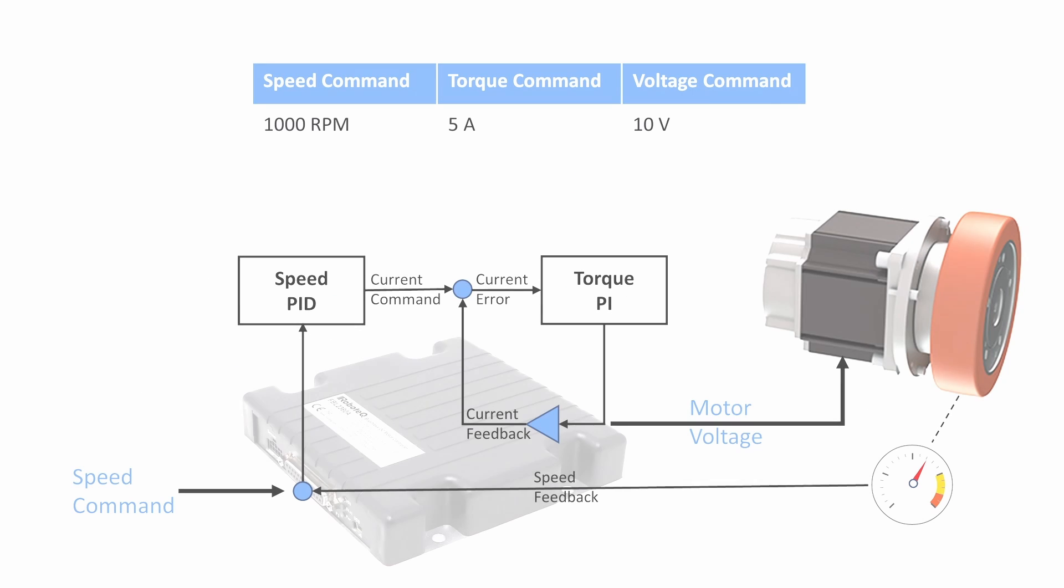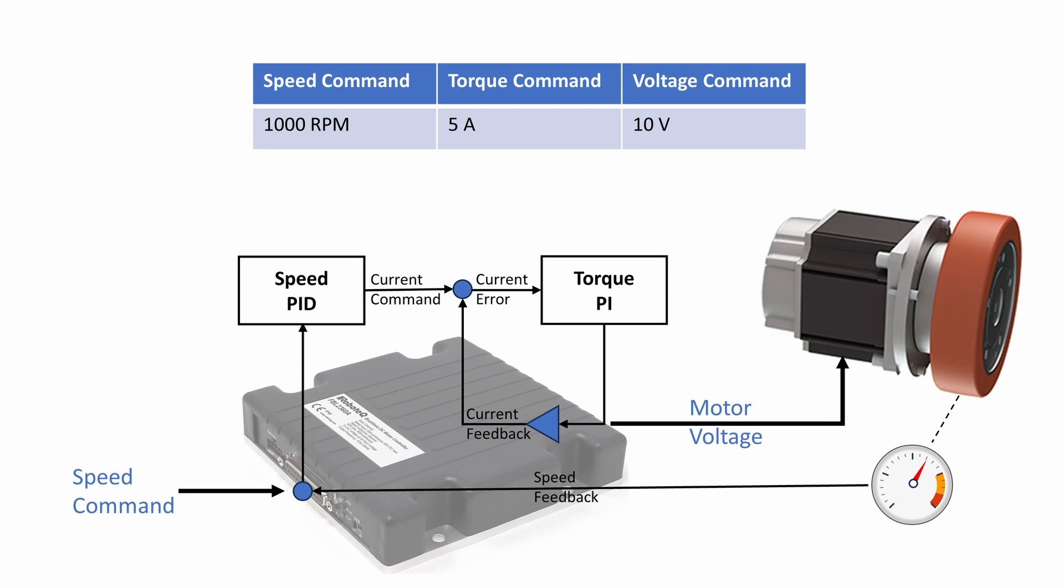Robotech drives employ a cascaded control mode where speed and torque loops work collaboratively to drive the motor to the desired set point. Thus, it's essential to first configure and evaluate open loop and torque modes before diving into closed loop speed mode.